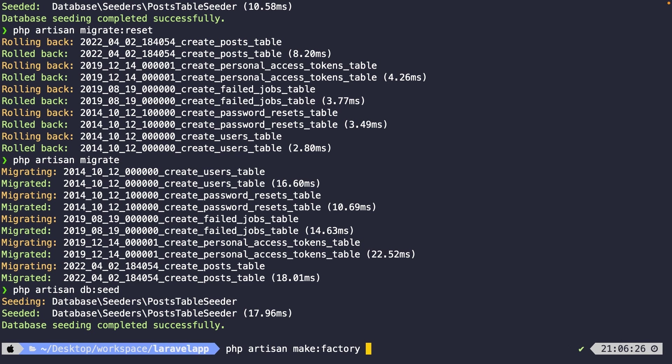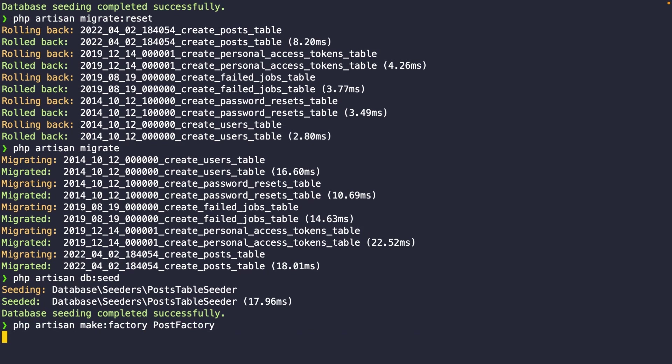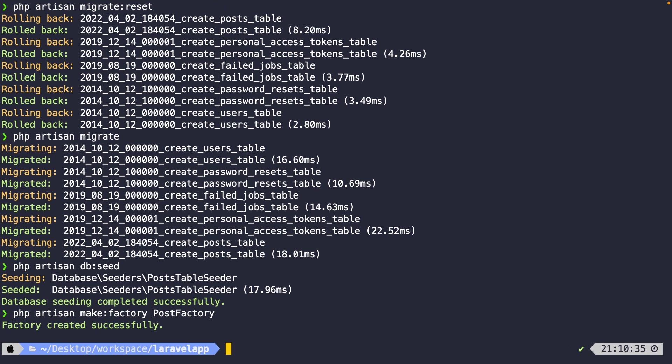Now quick tip, keep it equal to the operation that we're going to perform. Our main goal will be generating new instances for the post table. So let's name our factory PostFactory. Let's hit enter. Our factory has been created successfully.